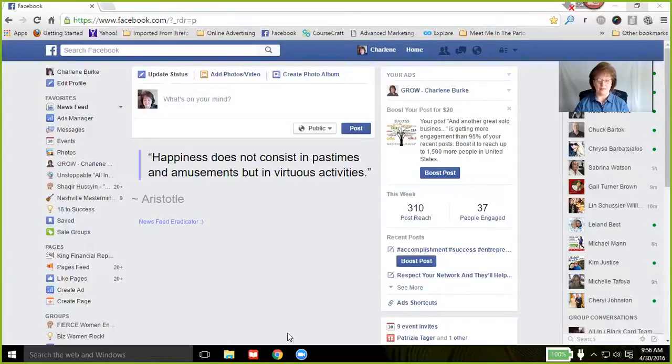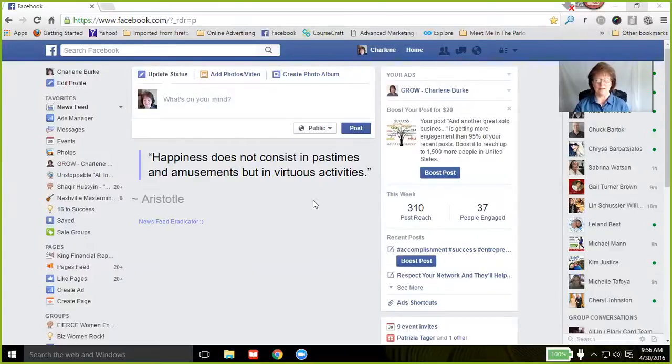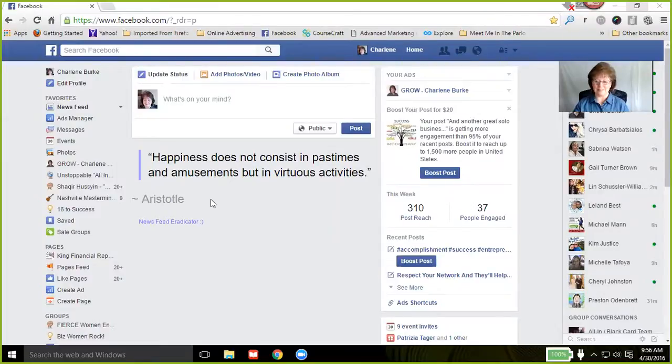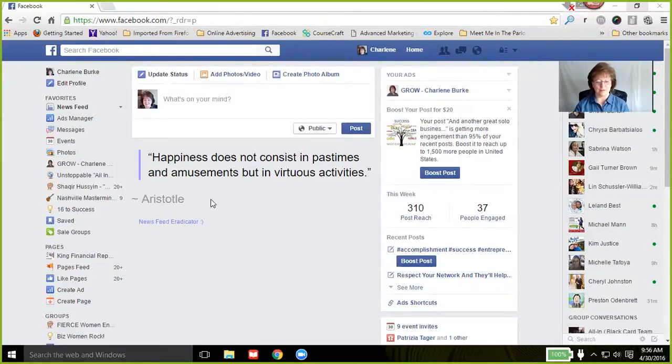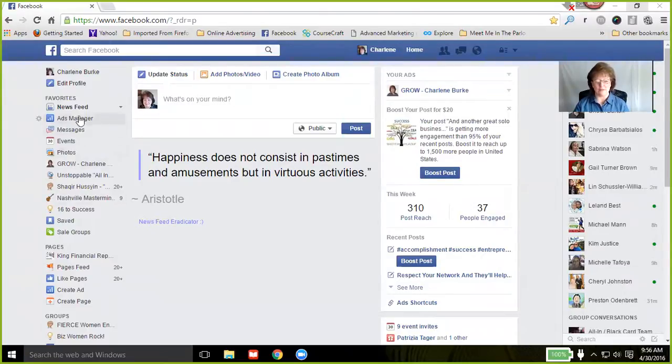I get no continuous updates of the couple hundred people I'm connected to posting things, but instead I get a really nice quote. This is kind of nice: 'Happiness does not consist in pastimes and amusements but in virtuous activities,' a little thought to think about.